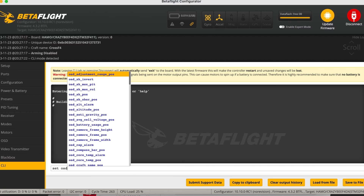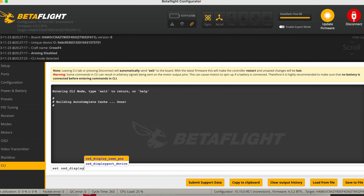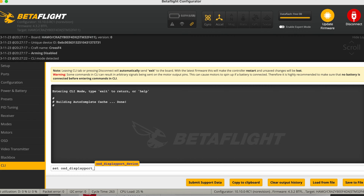What you want to do is go into Betaflight and into the CLI. Make sure the flight controller is on Betaflight 4.3, then type: set osd_displayport_device = msp.